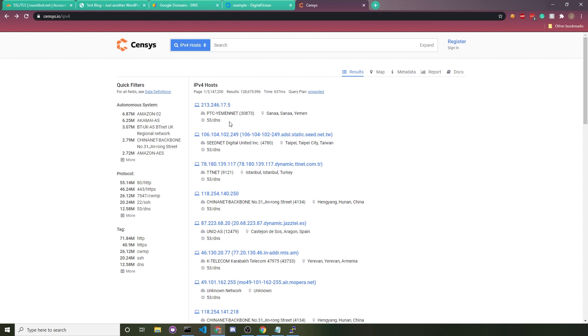So the way that censys.io works is they test every possible IP address and then they check among a list of every possible domain. And if that server IP address supports any of those domains, it knows that this server is related to that domain and so it's listed. And with a server supporting a domain, it can be implied that the server is the host to that website.